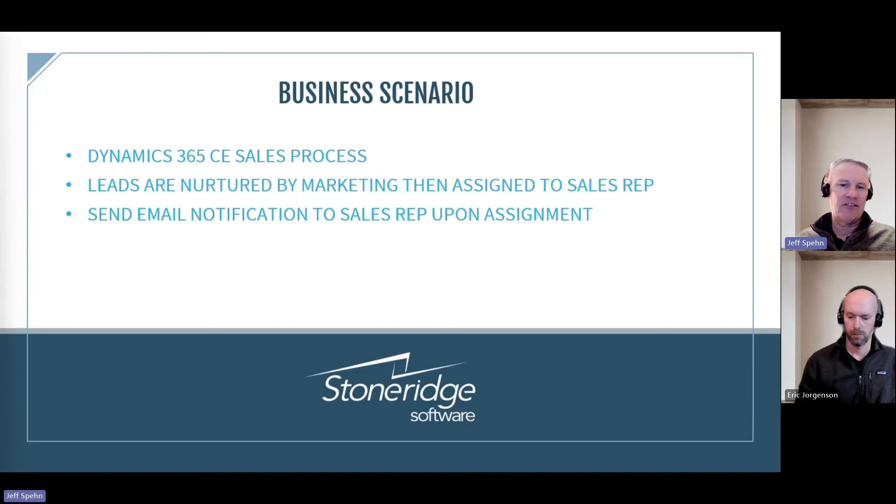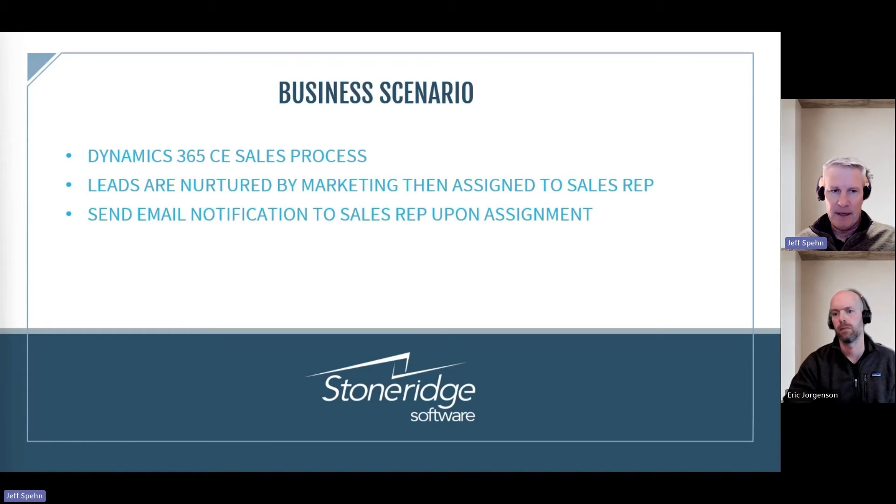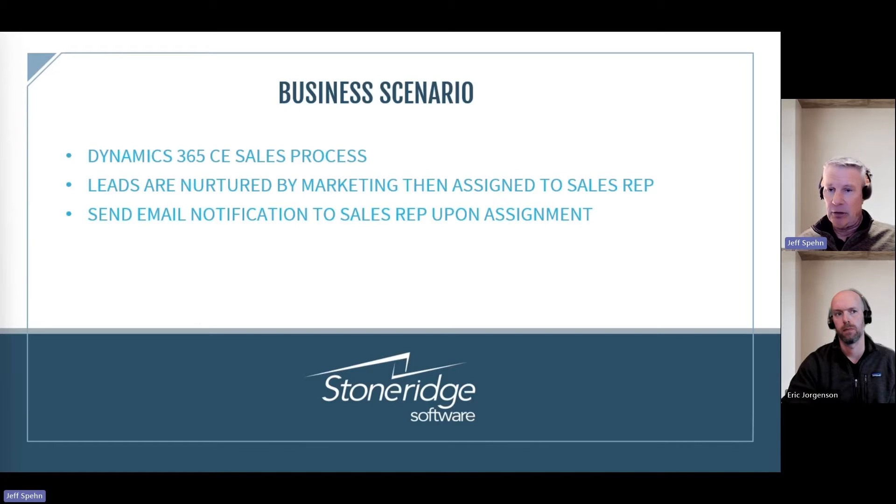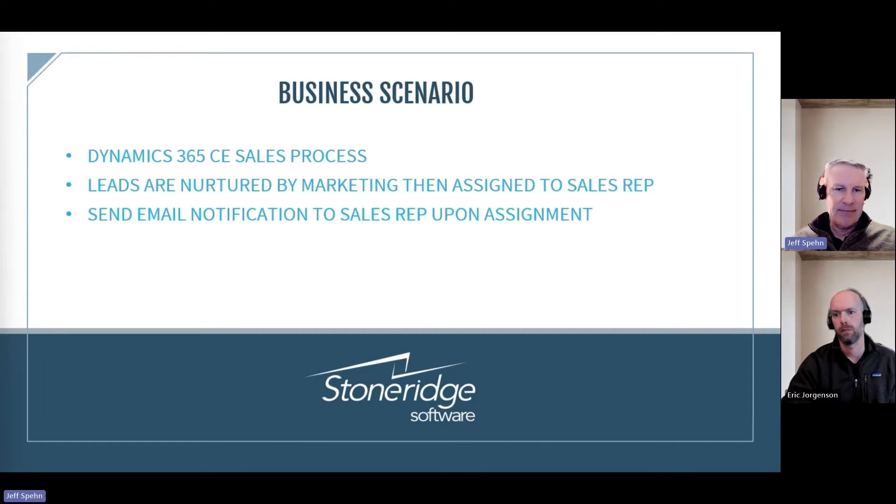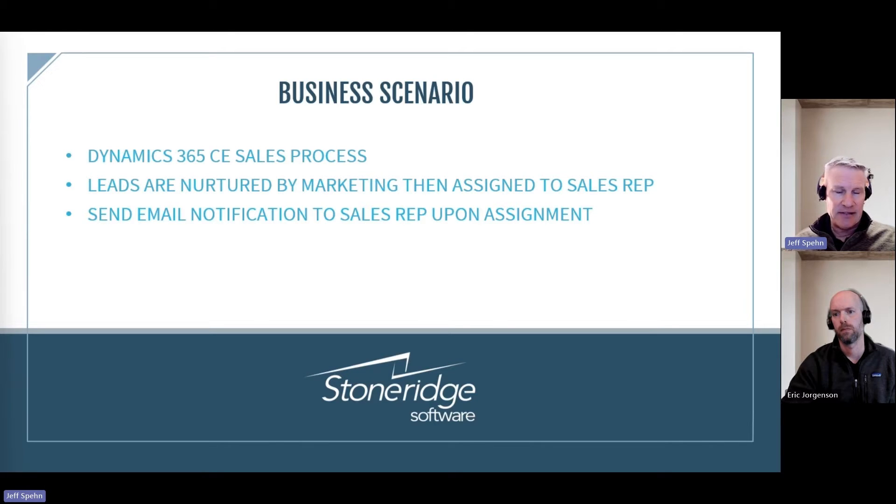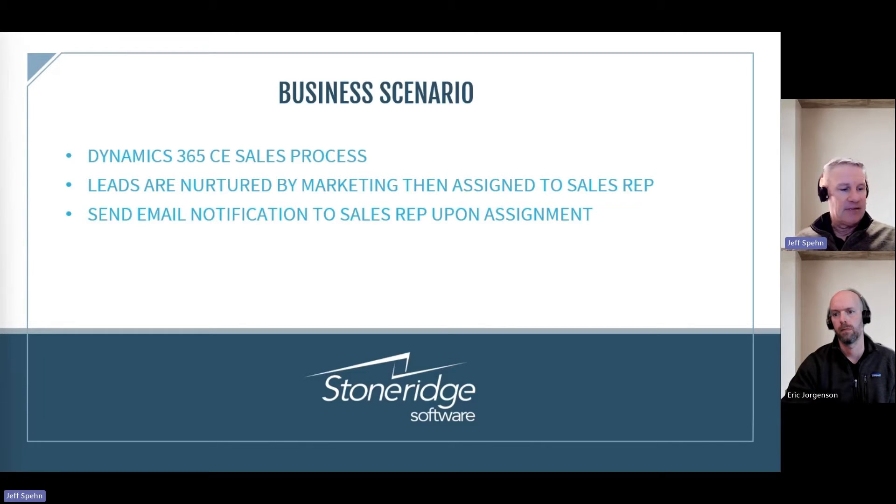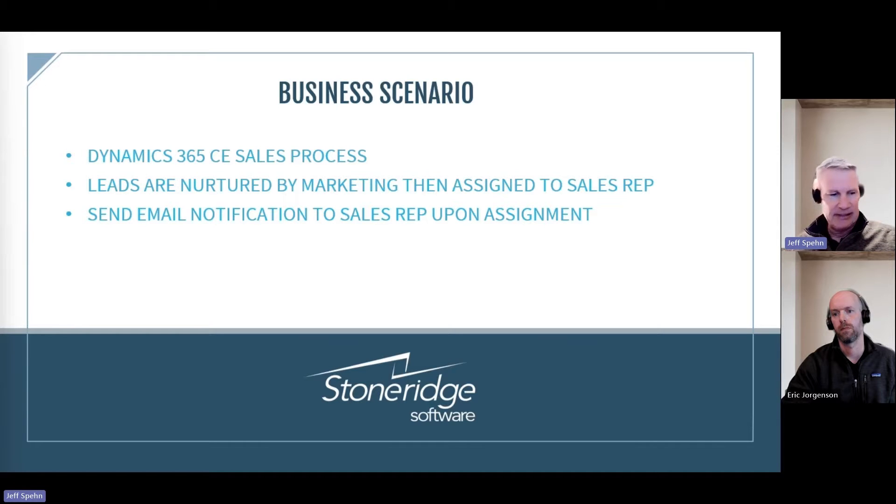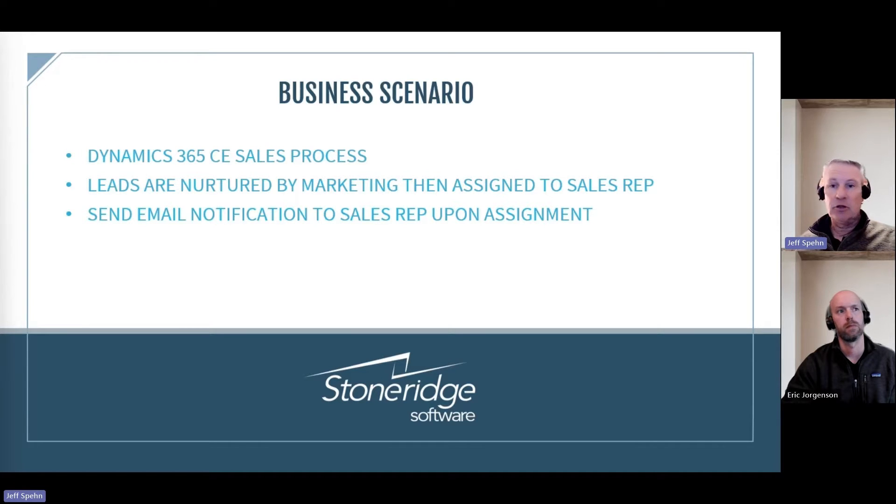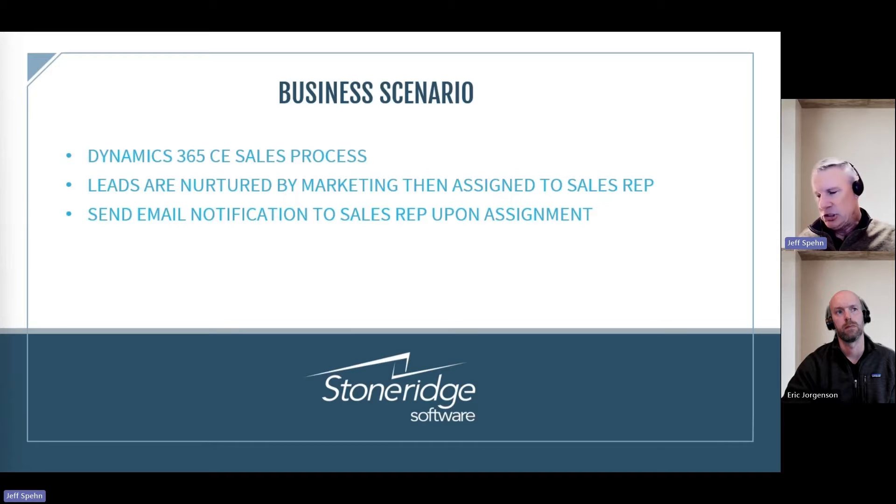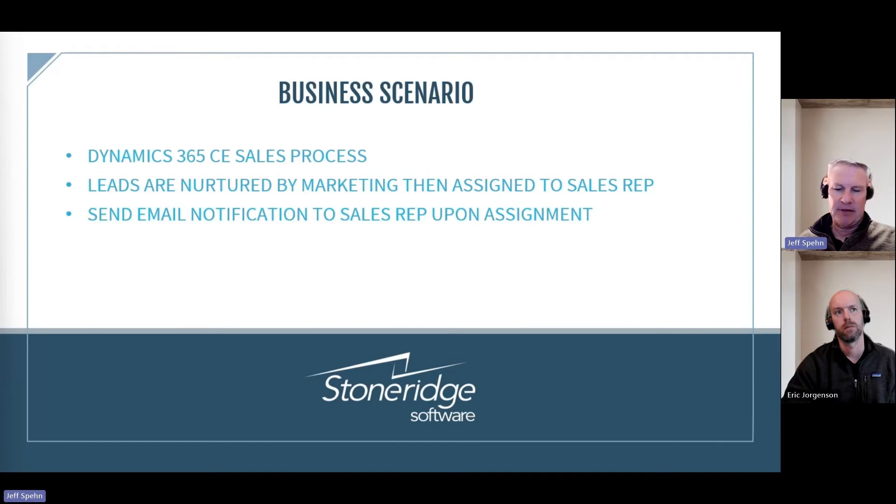They'll assign that lead to a sales rep, and then that is what's going to trigger our Power Automate flow to then send an email notification to that sales rep that we assign the lead to, so that sales rep is aware that they have a new lead assigned to them. And then we'll include a little link in that email that they can click on to actually take them right to that lead record in Dynamics.